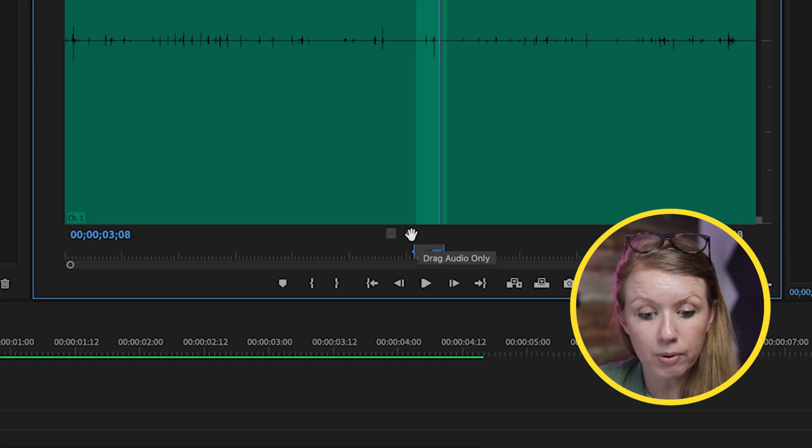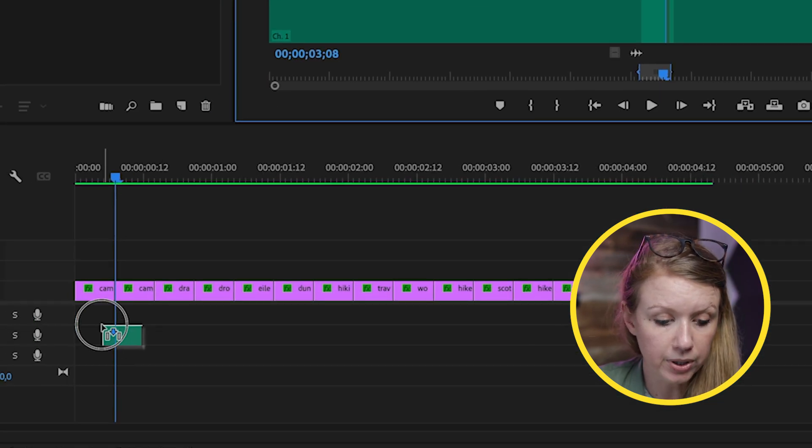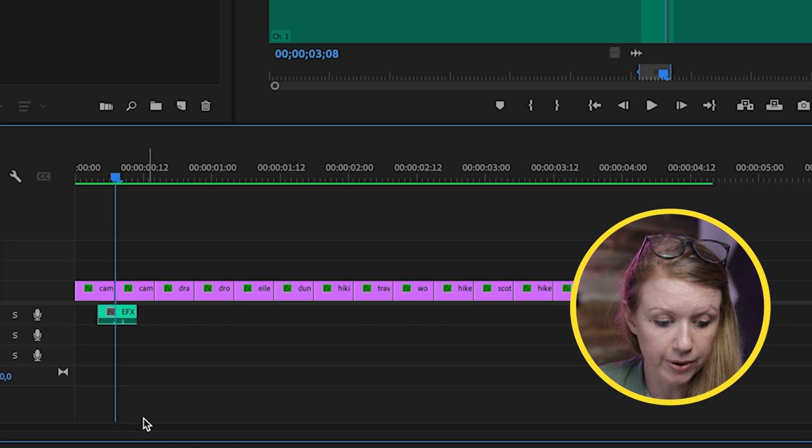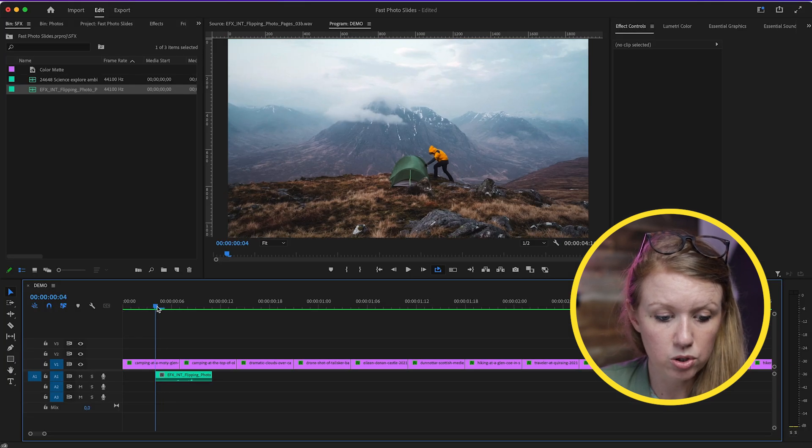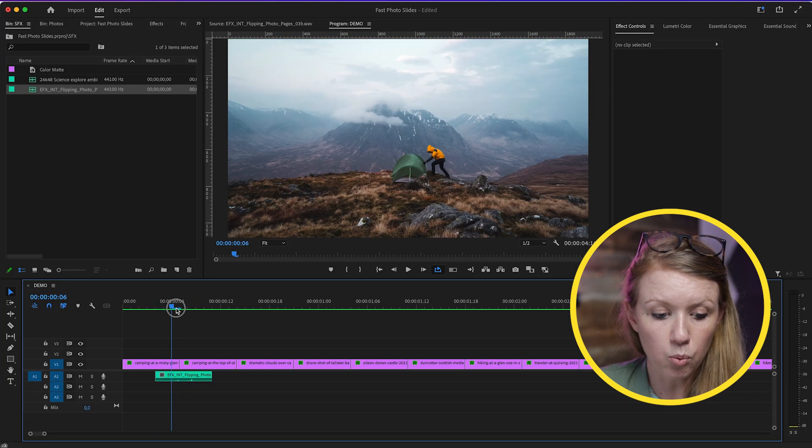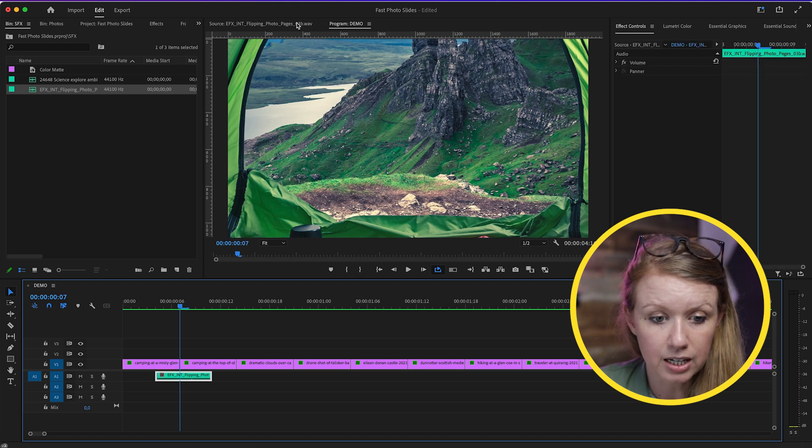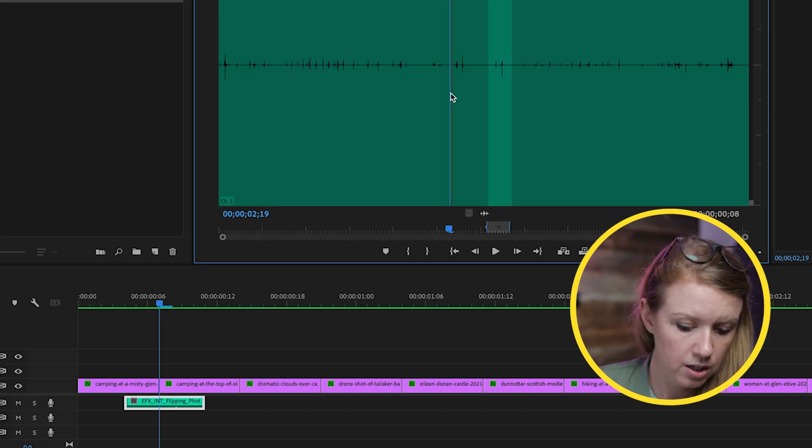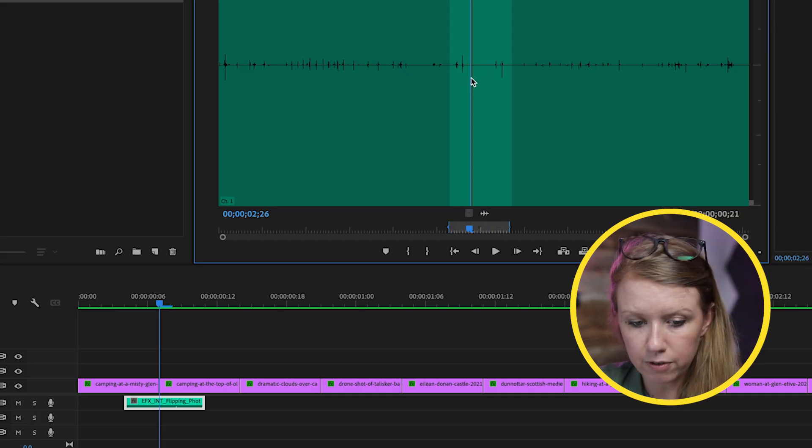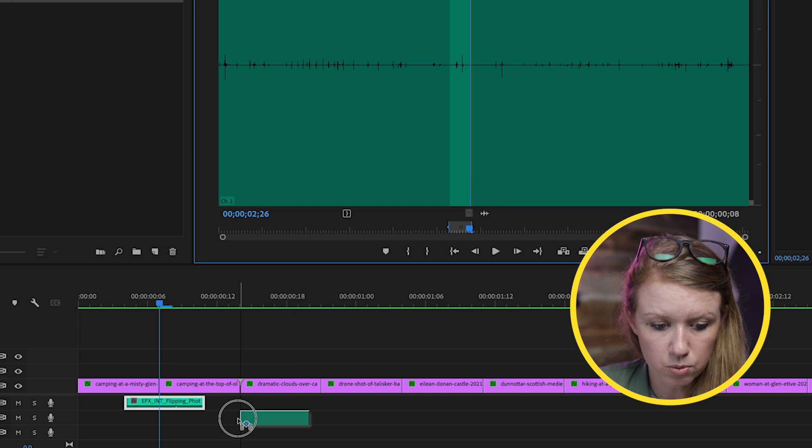I can select this icon, drag Audio Only, and bring it down here at the cut point between these two cuts. We now have that one paper flip. What I'm going to do is take another section so they don't all sound the same. So I'll take this one—I for In, O for Out—and I'll drag this one down at this cut point.